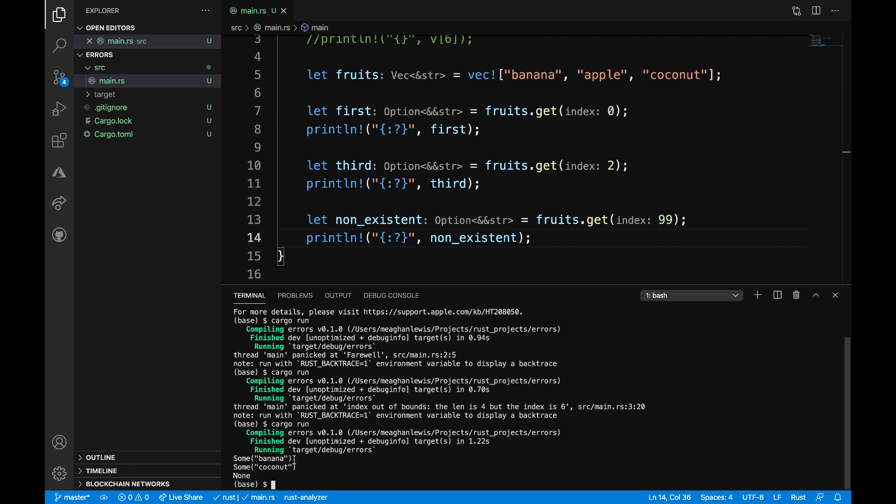So I see printed out some banana, some coconut, and then finally none. Since a value exists in a specified index like it does with the first and the third items, it's going to print out the actual value. So it's using that option some value variant. If the index is out of bounds like it is with the non-existent variable, it's going to access the option none value variant and return none. So this is a good example of seeing this option enum in action.